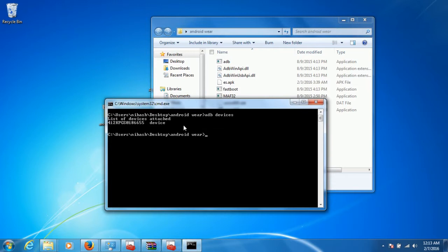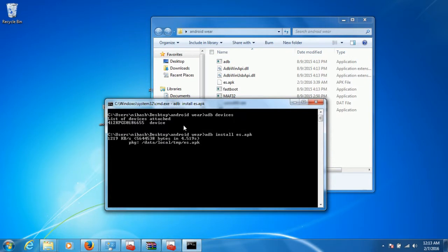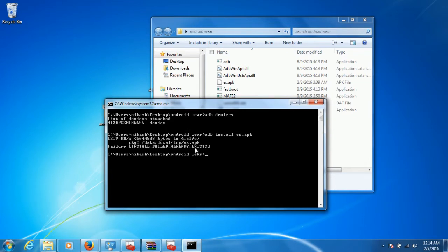Once that's done, you need to install the APK using the command 'adb install'. After that, the APK will be installed and you can check it on your Android Wear. It is showing the install phase — the APK will already exist because I am trying to reinstall it to demonstrate it to you.